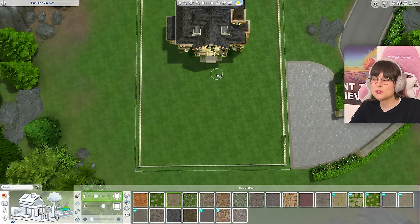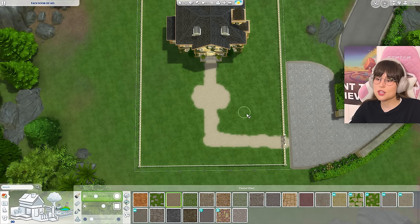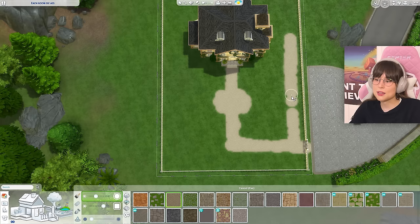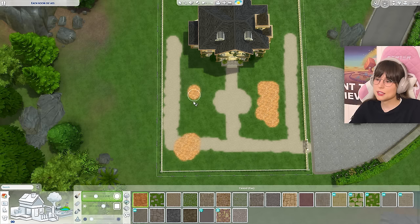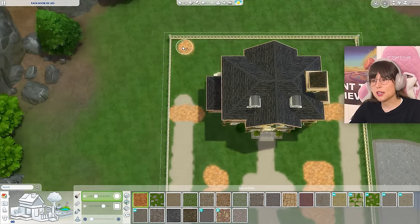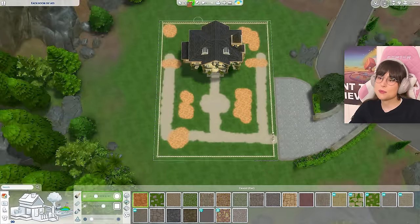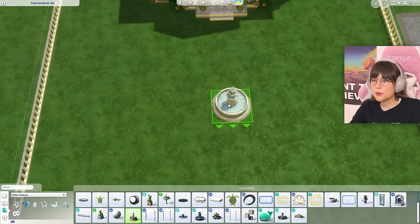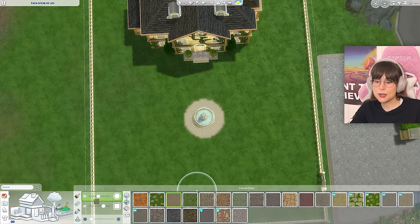I'm just gonna start sketching things out so I know where we're at. We'll have a pathway here, then a big circle in the middle with a fountain, pathways leading up there, maybe a little gazebo here, some flower beds, a gate, and a little pond moment. Here is the fountain I'm gonna use — I'll plop it down right there and draw the pathway for real this time.